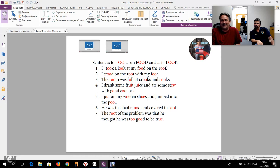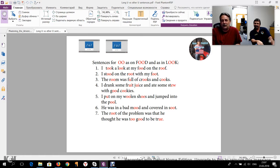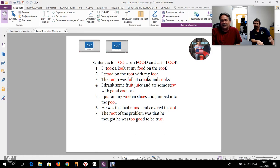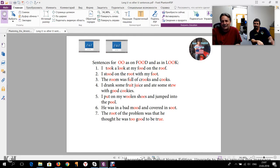Oh, sure. I took a look at my food on the roof. I stood on the roof with my foot. The room was full of crooks and cooks. I drank some fruit juice and ate some stew with good cookies. I put on my woolen shoes and jumped into the pool. He was in a bad mood and covered in soot. The root of the problem was that he thought he was too good to be true. Okay, Christian, thank you.